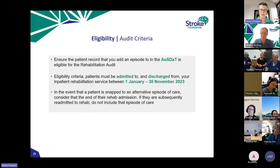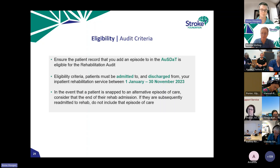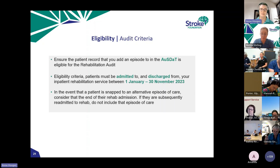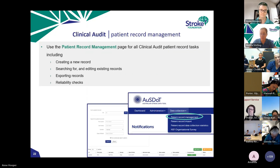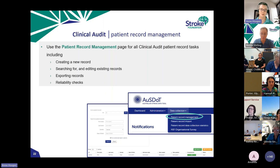As soon as a patient is snapped out of a rehab episode of care into something else — whether that's palliative, acute or otherwise — that marks the end of their admission for this audit. Don't include any subsequent episode if they get readmitted back into rehab a few days later; just disregard that and focus on the first rehab admission.